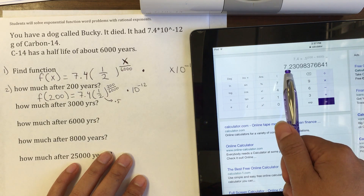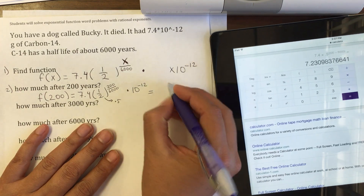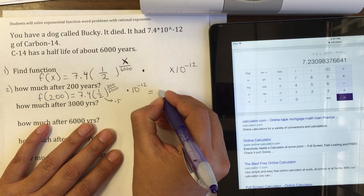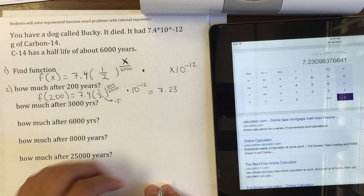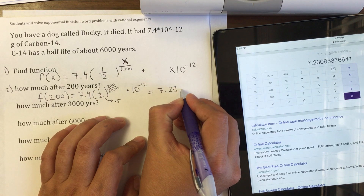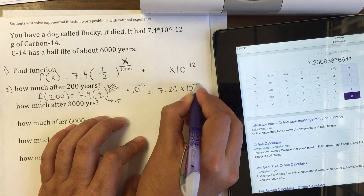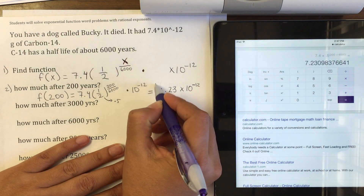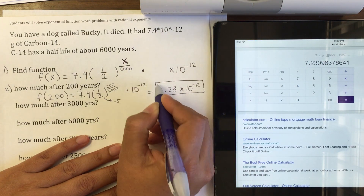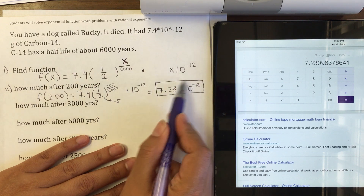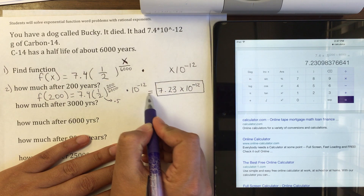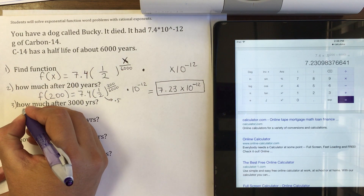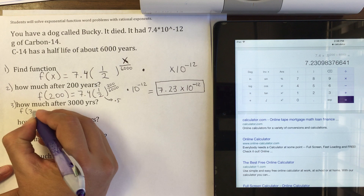That's going to round to 7.23, and don't forget that is multiplied by 10 to the negative 12. After 200 years, that's how much carbon-14 you have — remember this just means moving the decimal 12 spaces to the left. After 3,000 years, we write f(3,000).